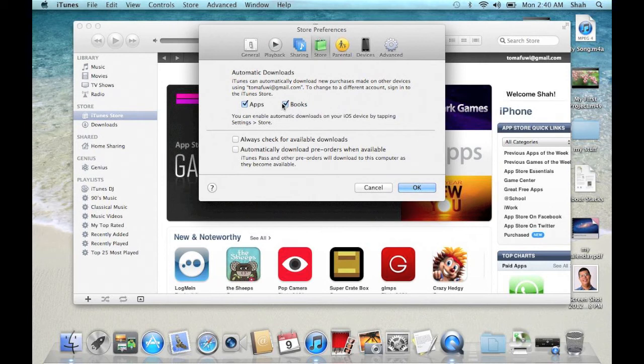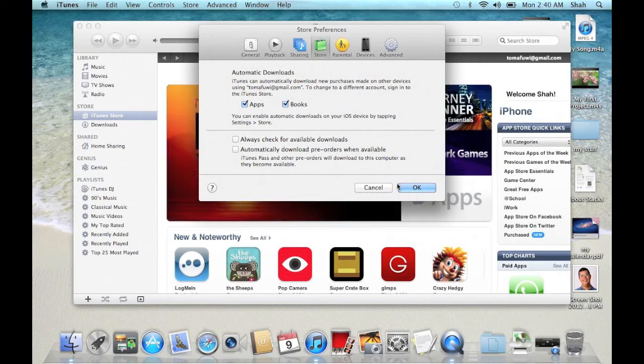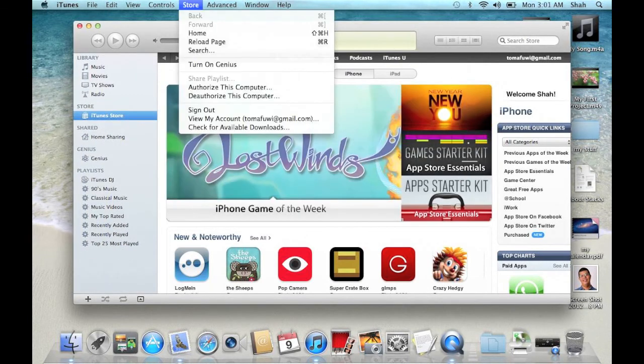Click OK. Make sure that under the store menu, this computer has been authorized.